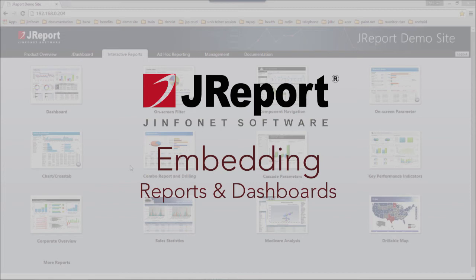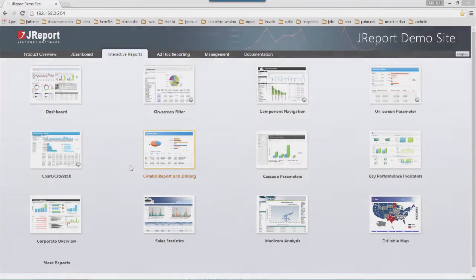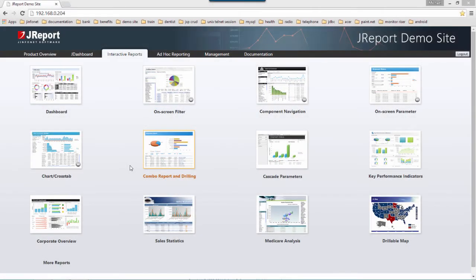JReport is designed to be embedded within your current web application, regardless of the development platform such as Java, .NET, PHP, Python, Ruby on Rails, ColdFusion, or any other development platform.